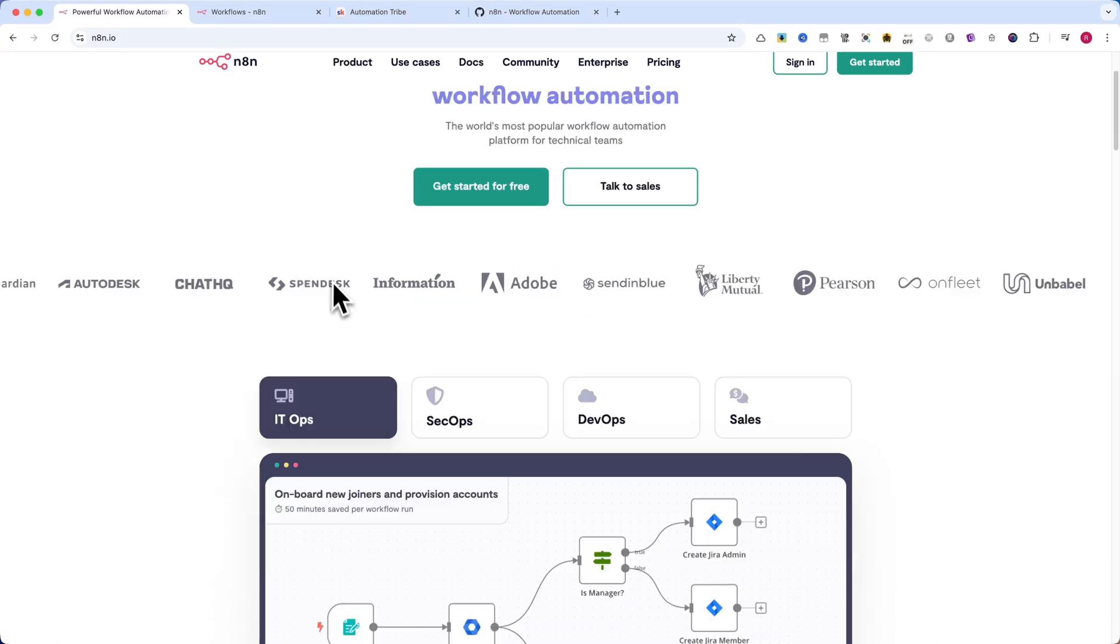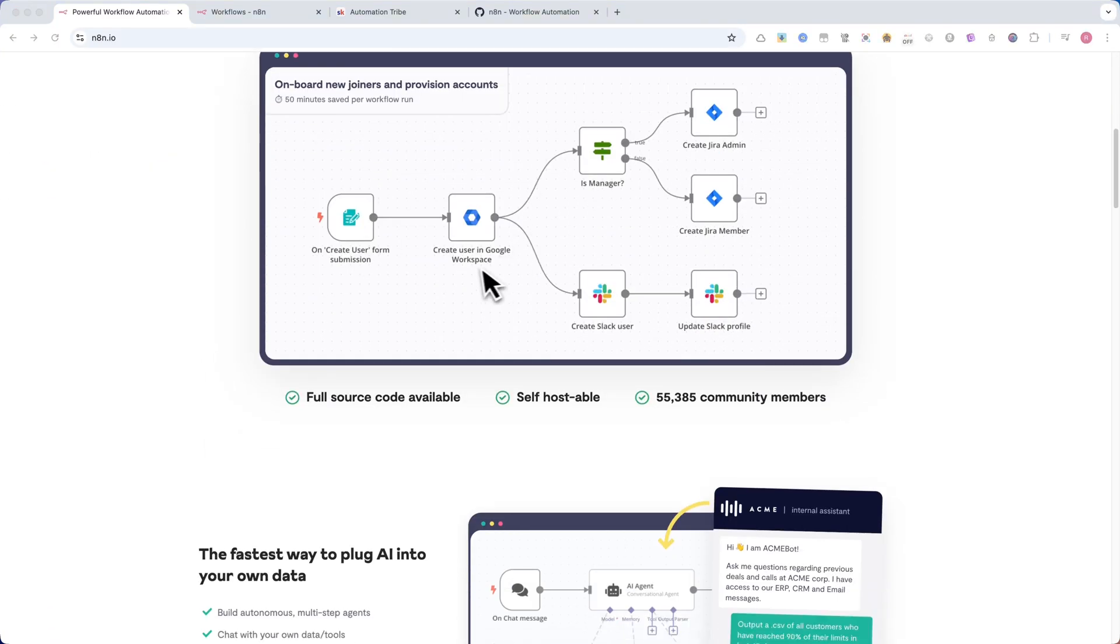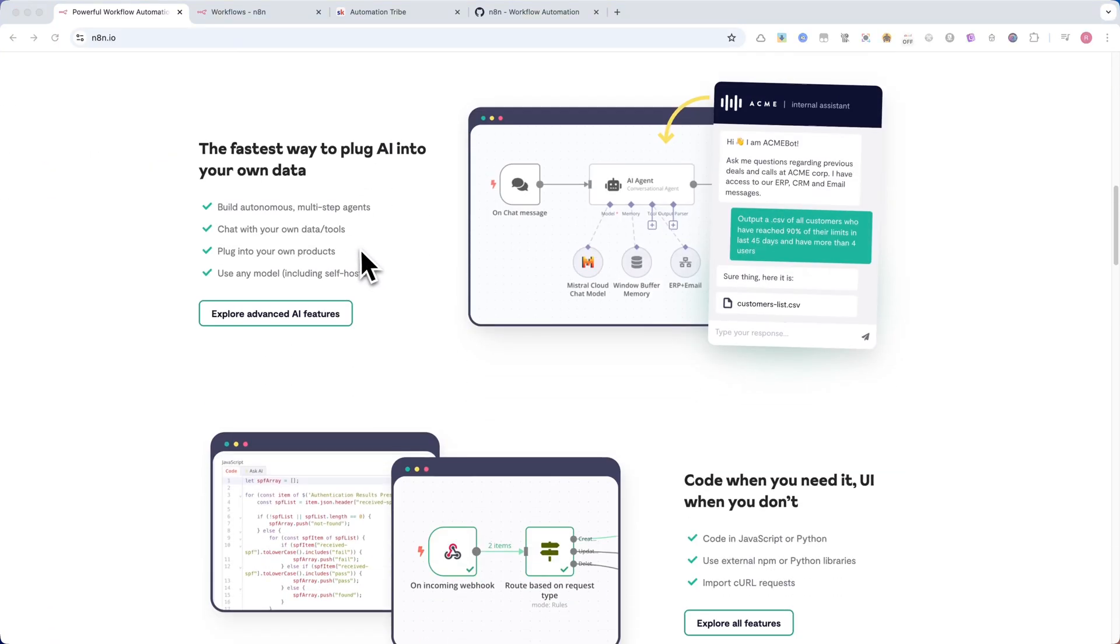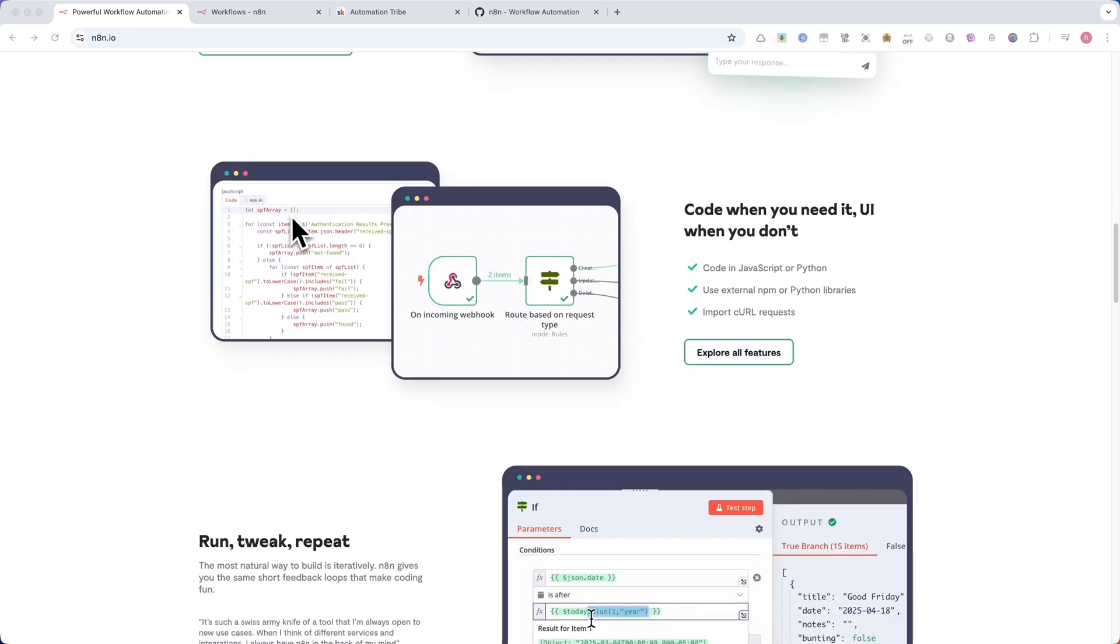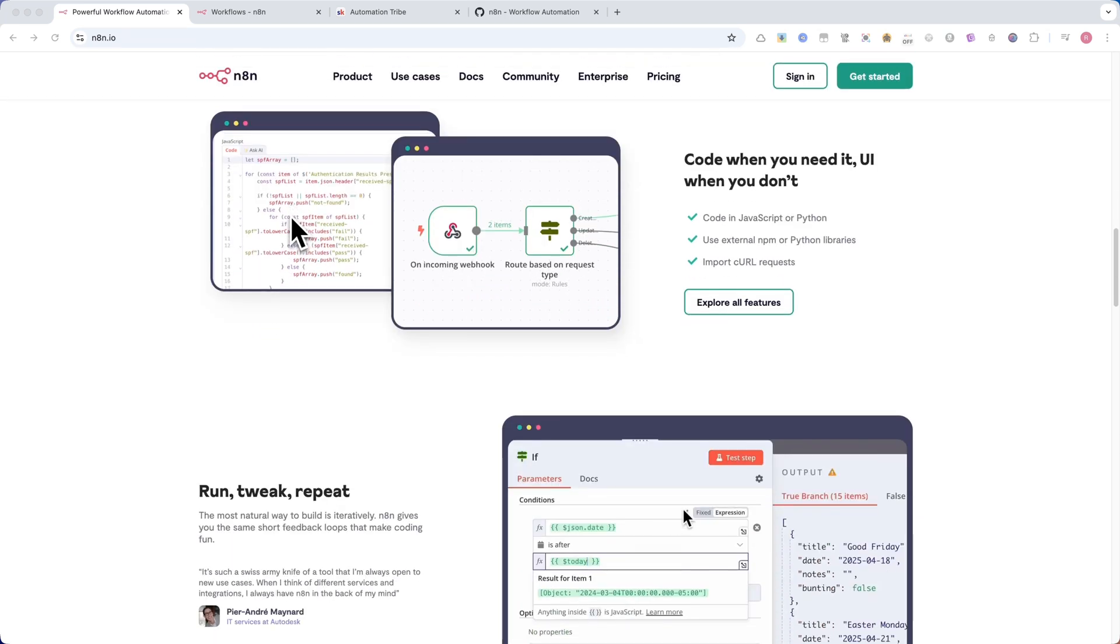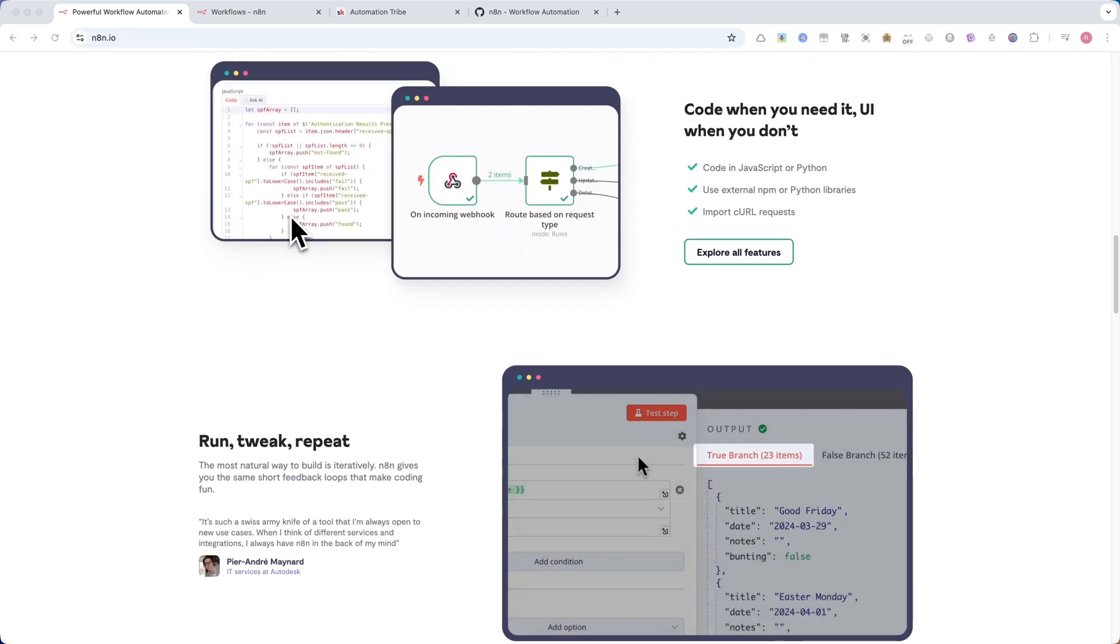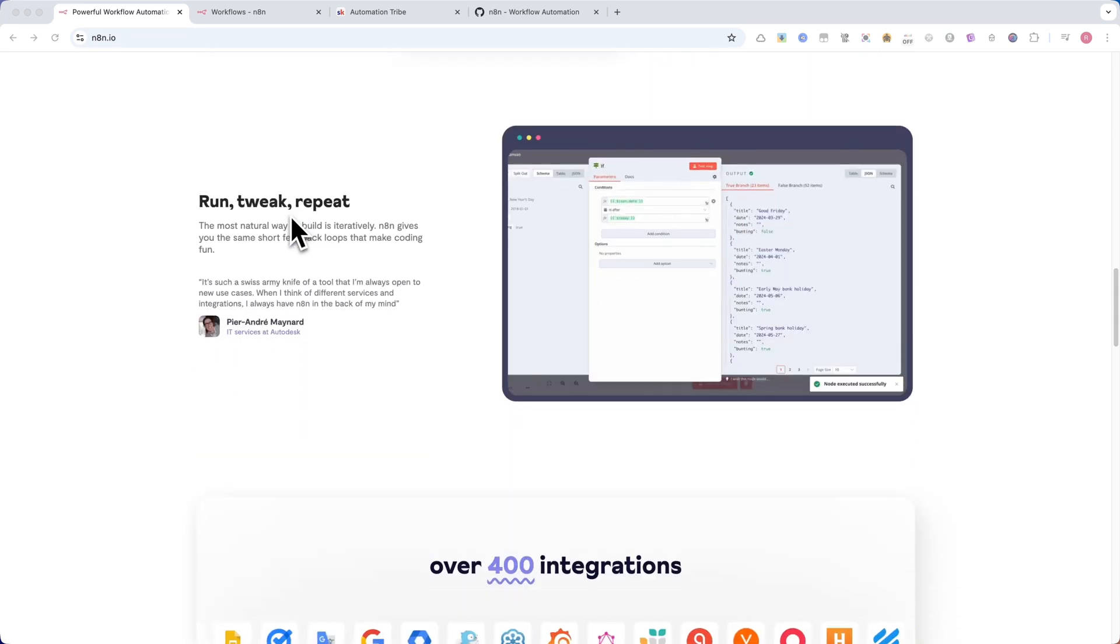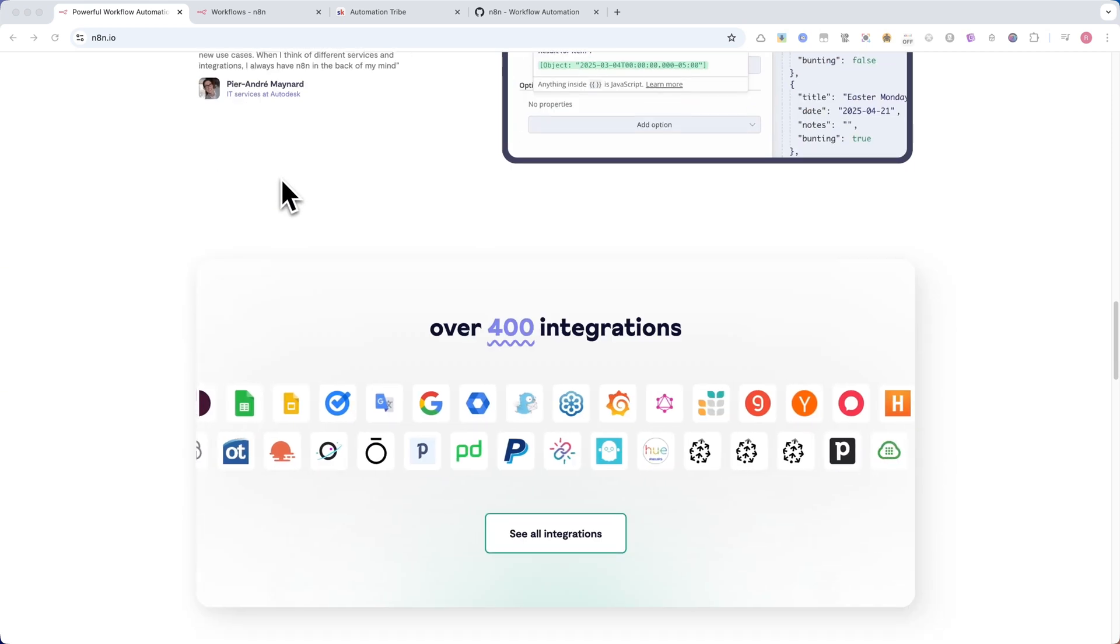N8N just made building AI-powered workflows even easier. In this video, I'll walk you through an incredible new feature that lets AI dynamically fill in parameters, no coding required.